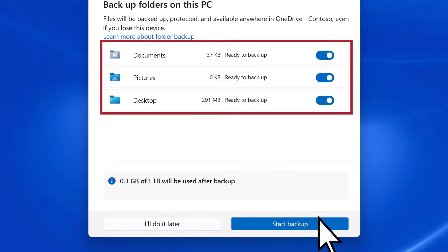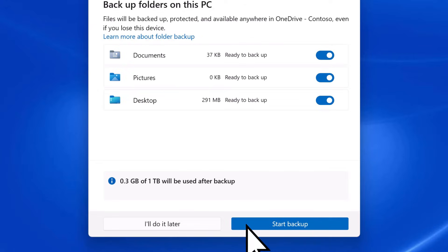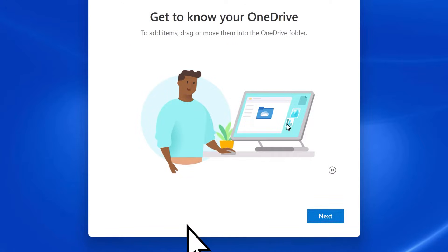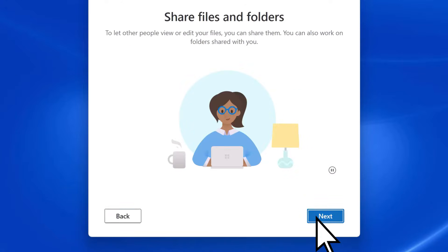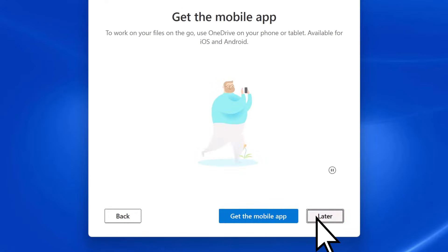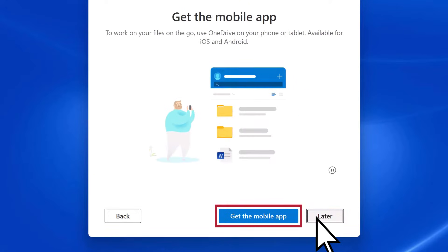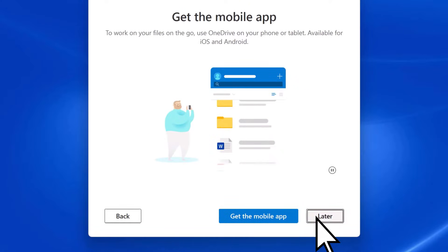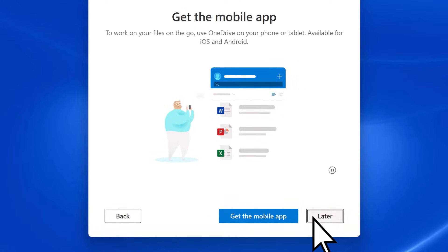Then decide if you want to back up your documents, pictures, and desktop, or do this later. Complete the tutorial. Then choose to Get the mobile app or Wait until later.